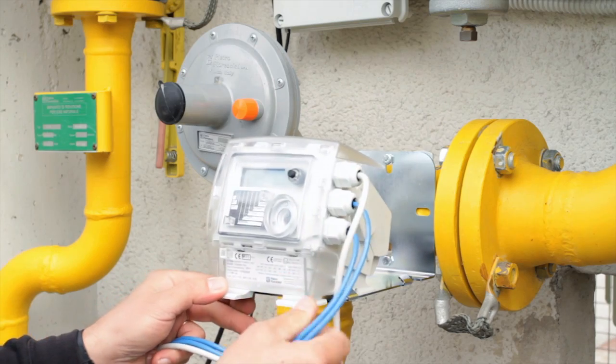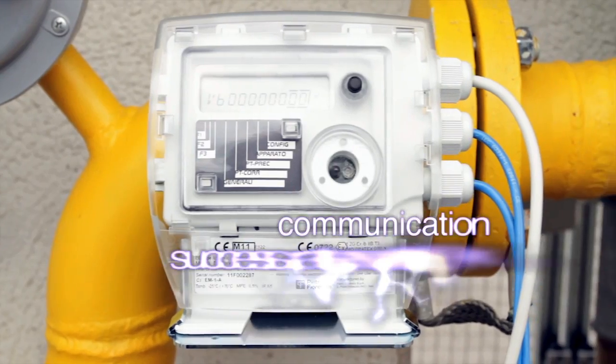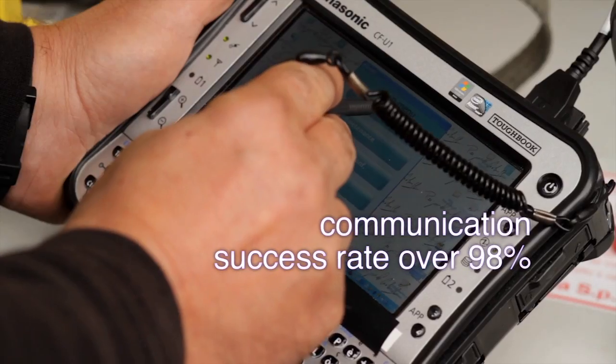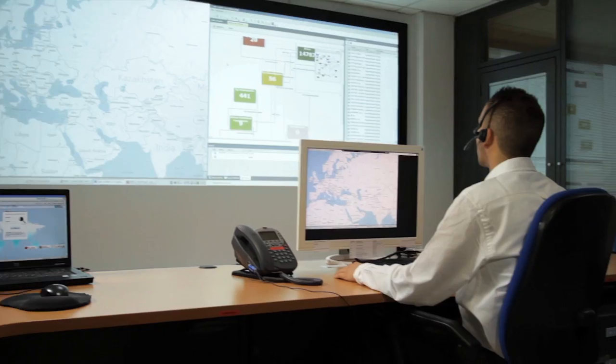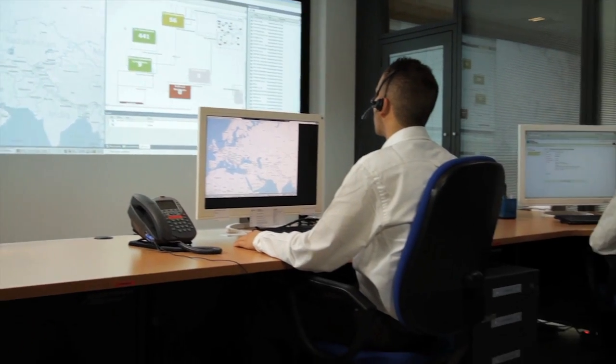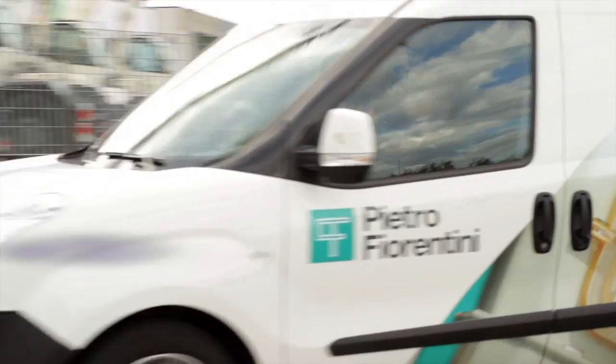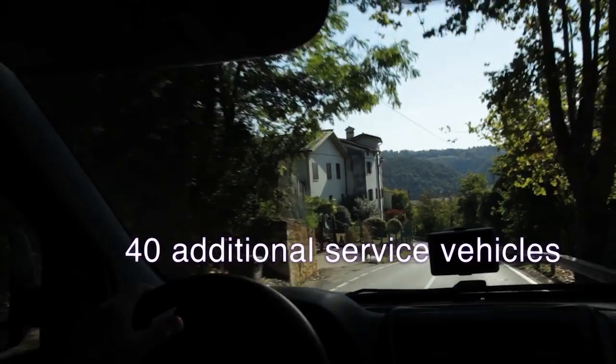Not only quantity, today our communication success rate is at a constant of over 98%. 40 service vehicles added to the existing fleet.